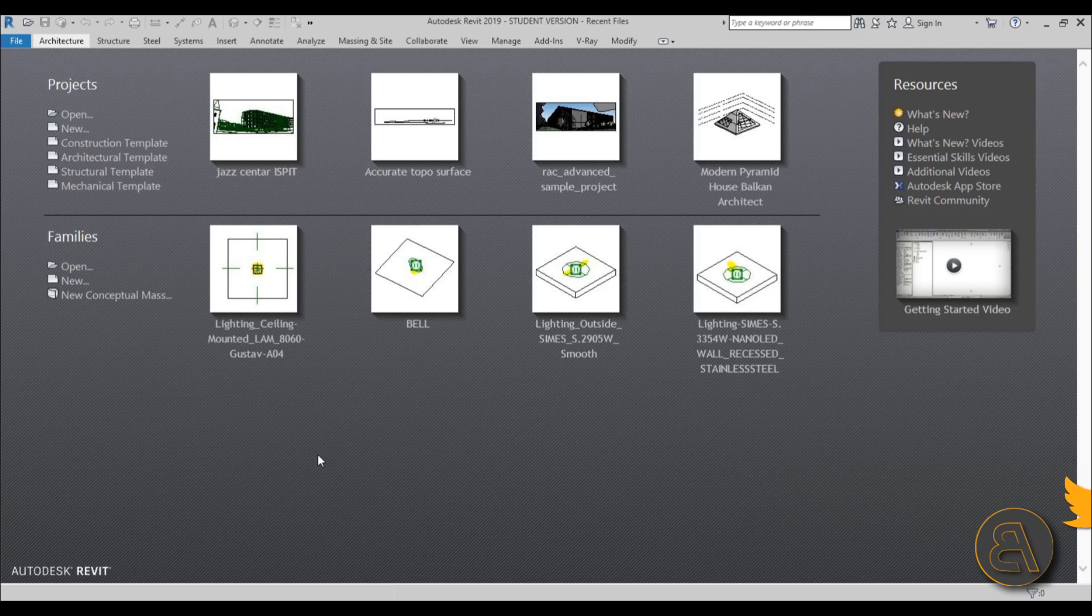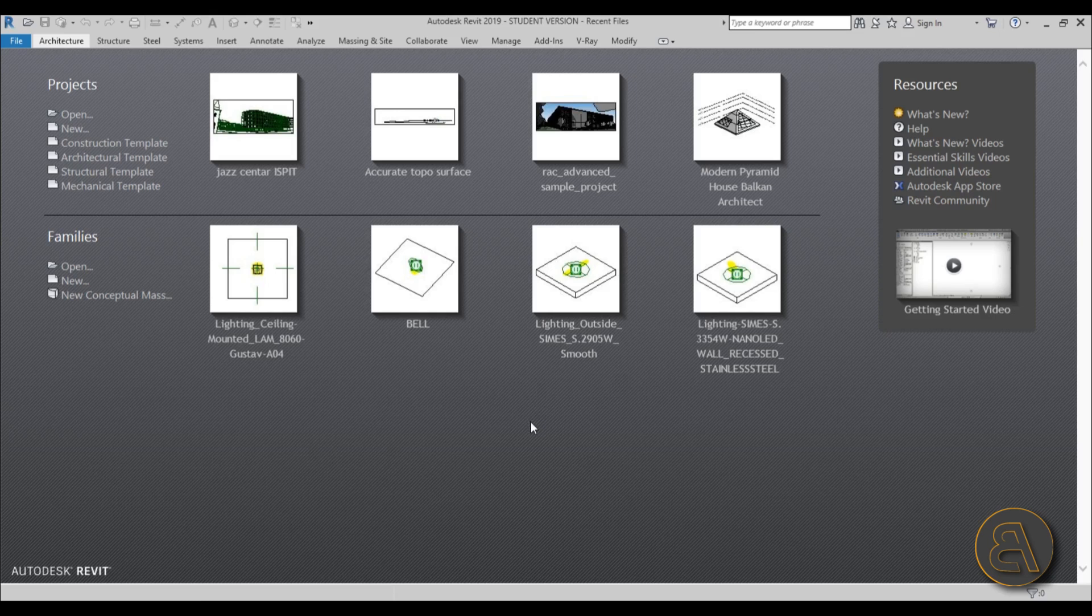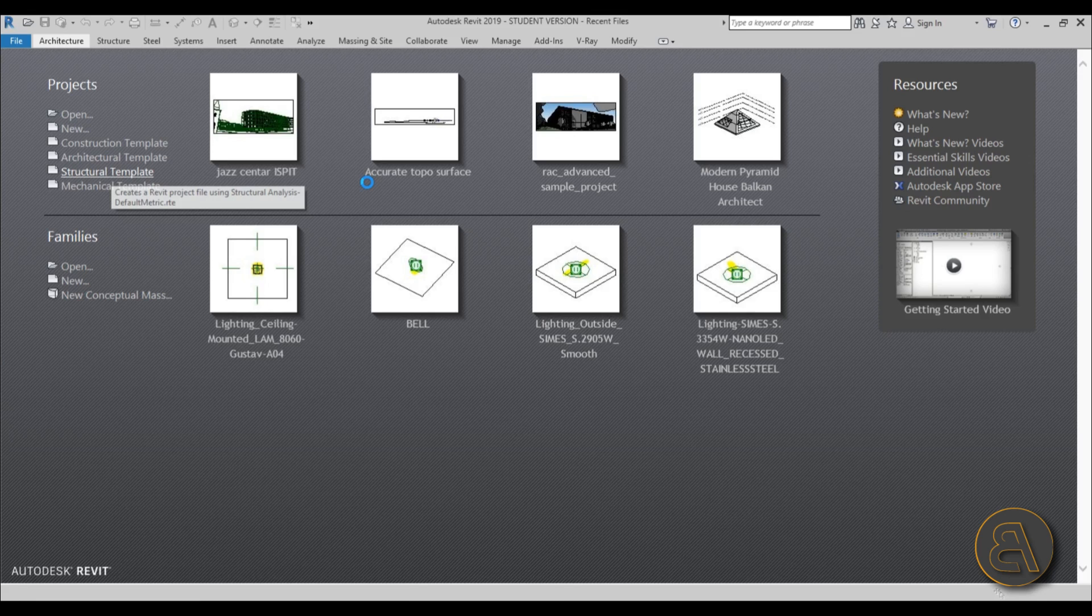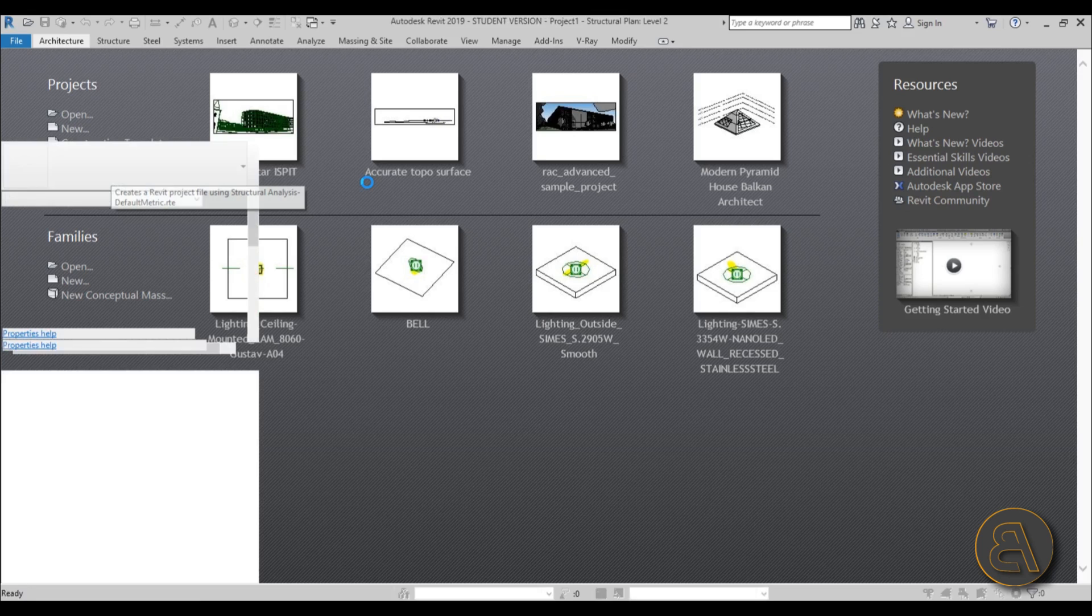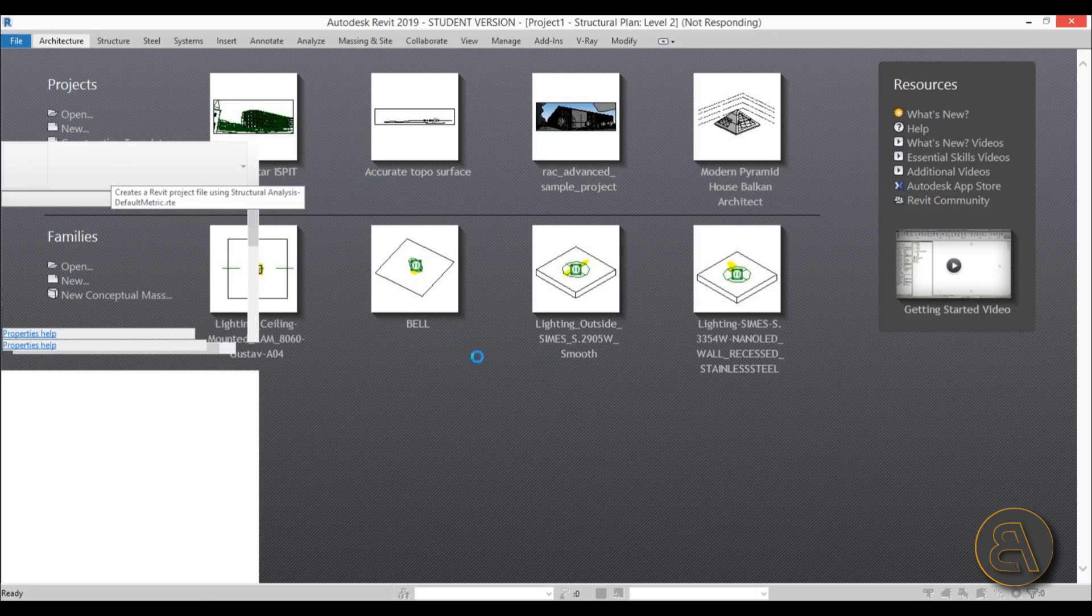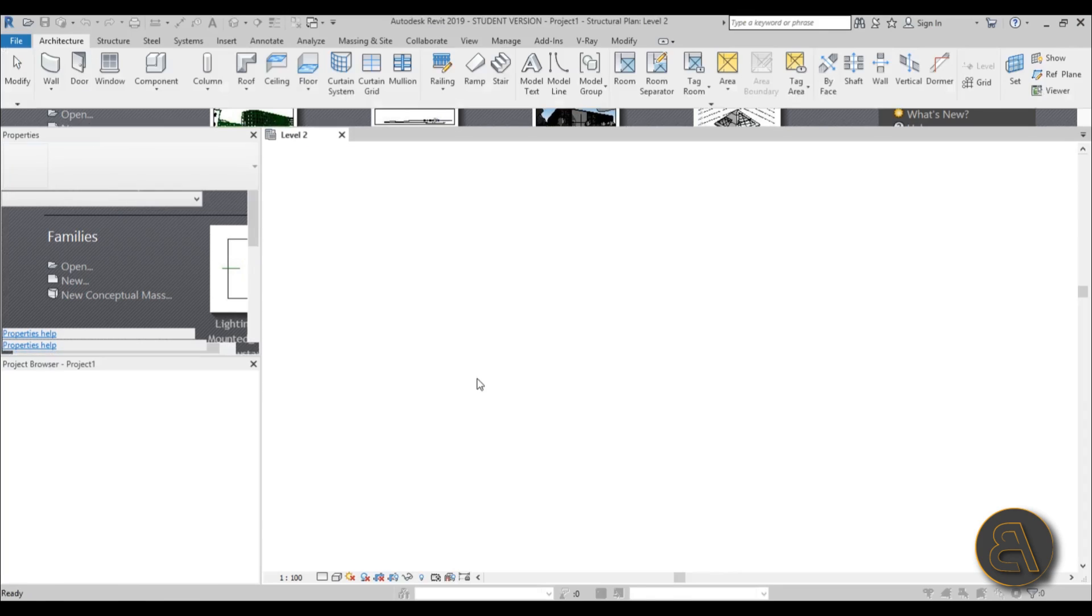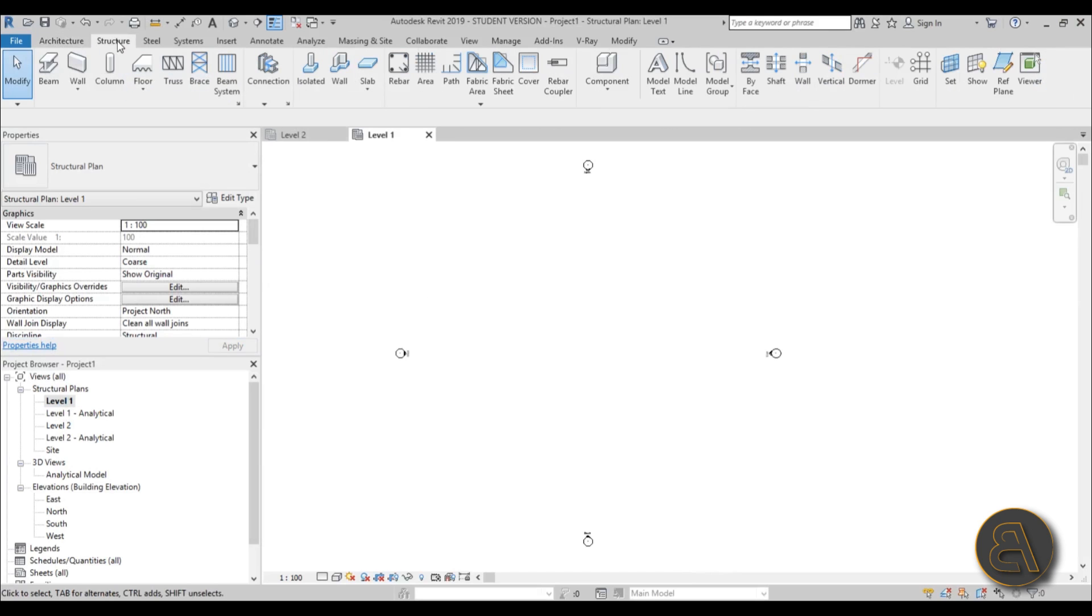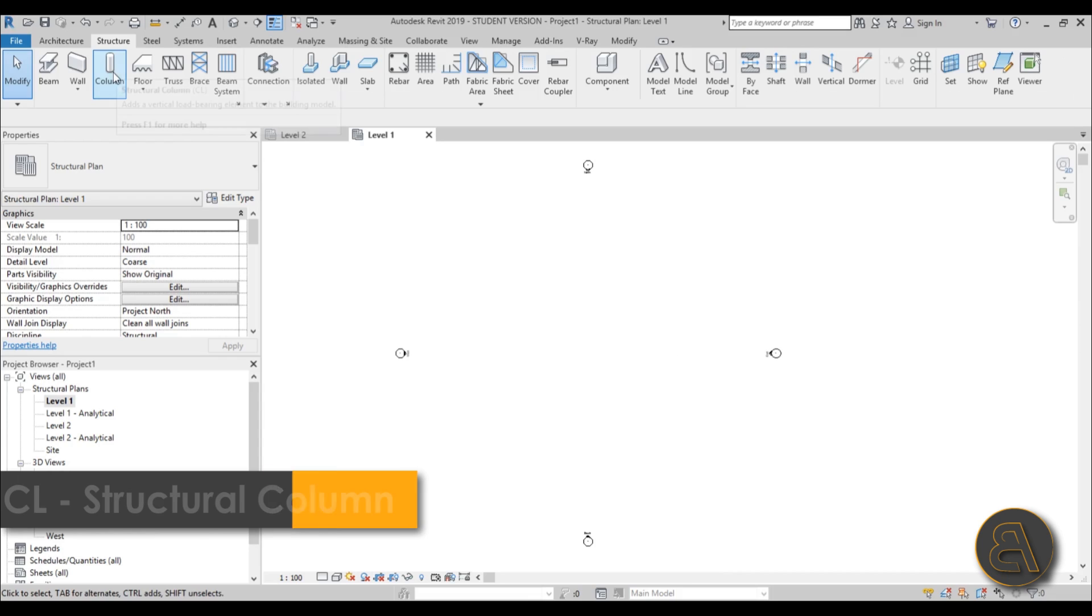Here I am in Revit and for this project I'm just going to be using the structural template as this is a structural project. Just wait for a second for it to start. Okay there we go. I'm going to go to level one first and then let's go to the structure tab immediately and go to column.